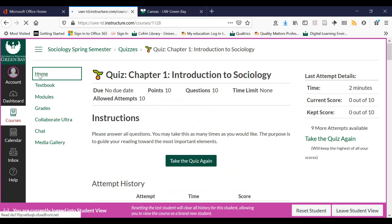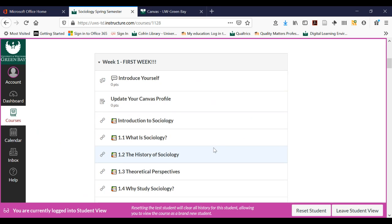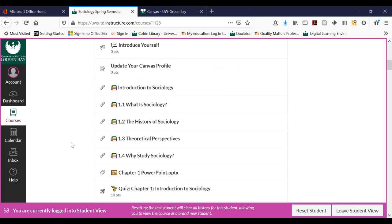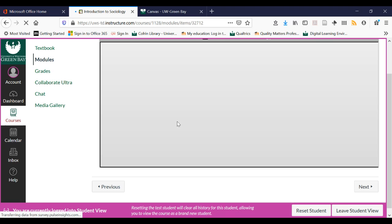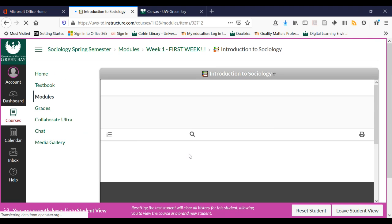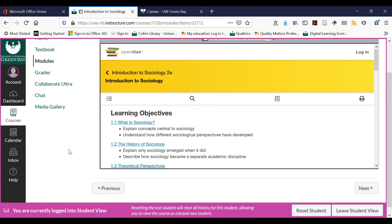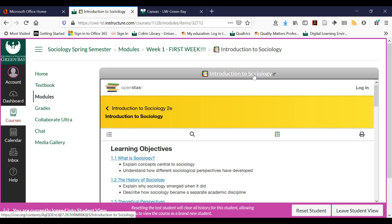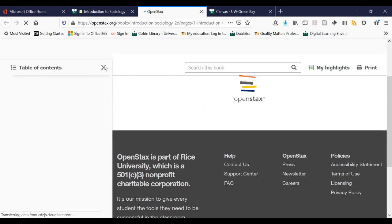I'm going to go back home. A lot of times your instructor may have you read information on a website — in this case the textbook is actually on a website. When you open it up, the website will open in Canvas, but you'll notice this window is kind of small. If you prefer to open it up in a bigger window, you can click the link and it'll open up in a bigger view, which is definitely a little bit easier to read.